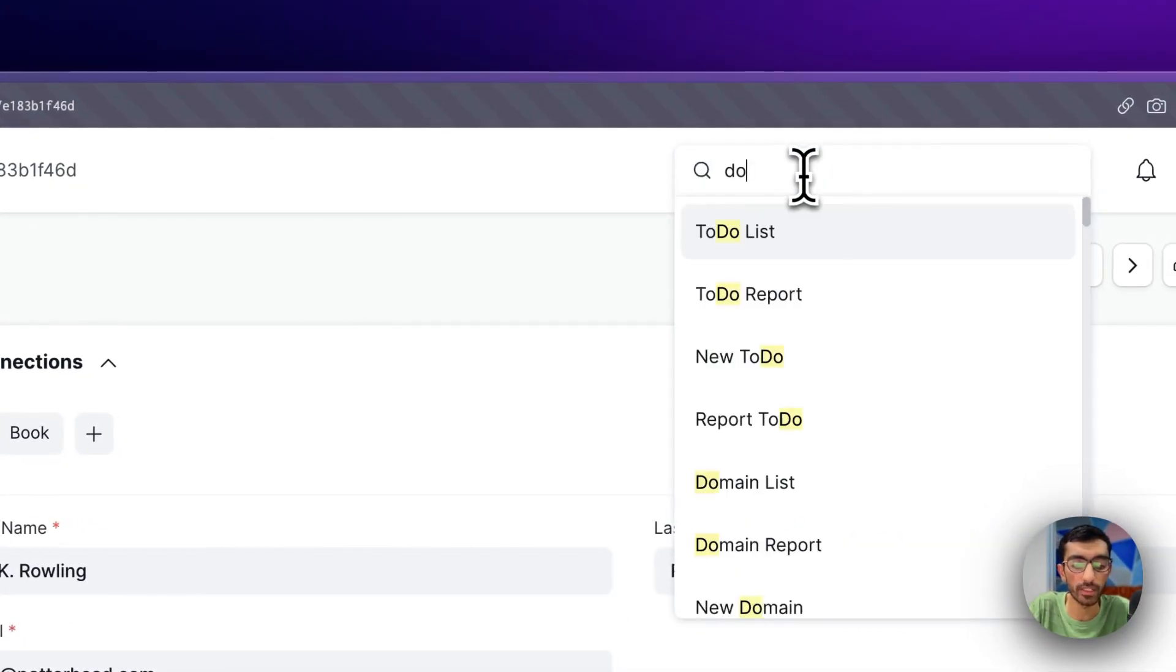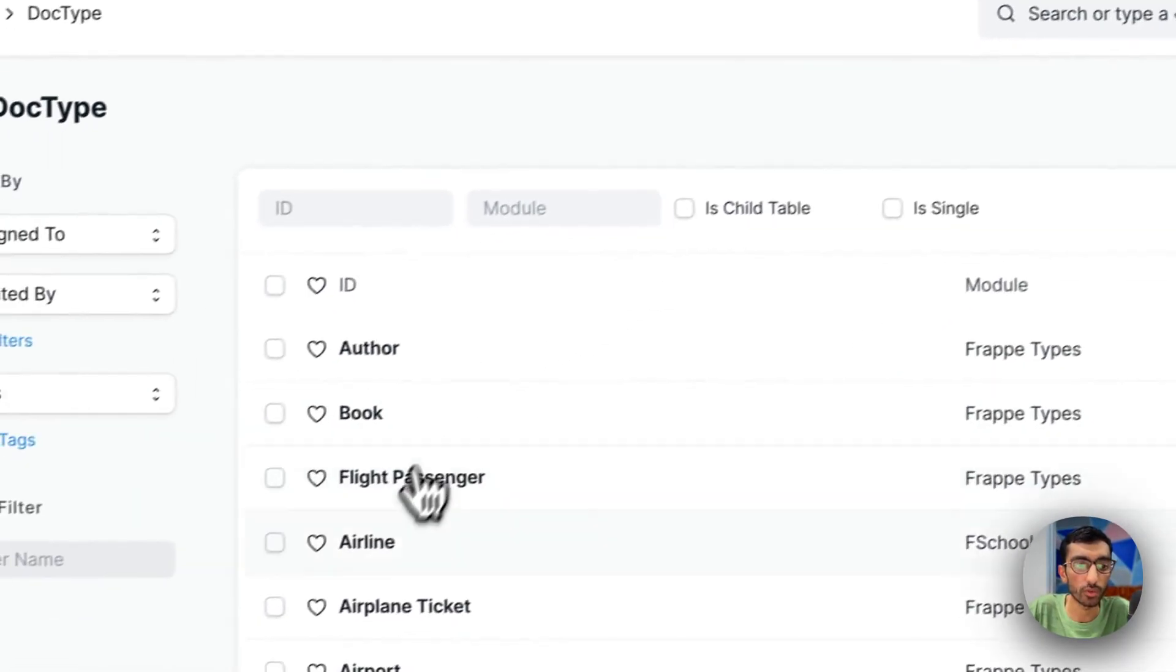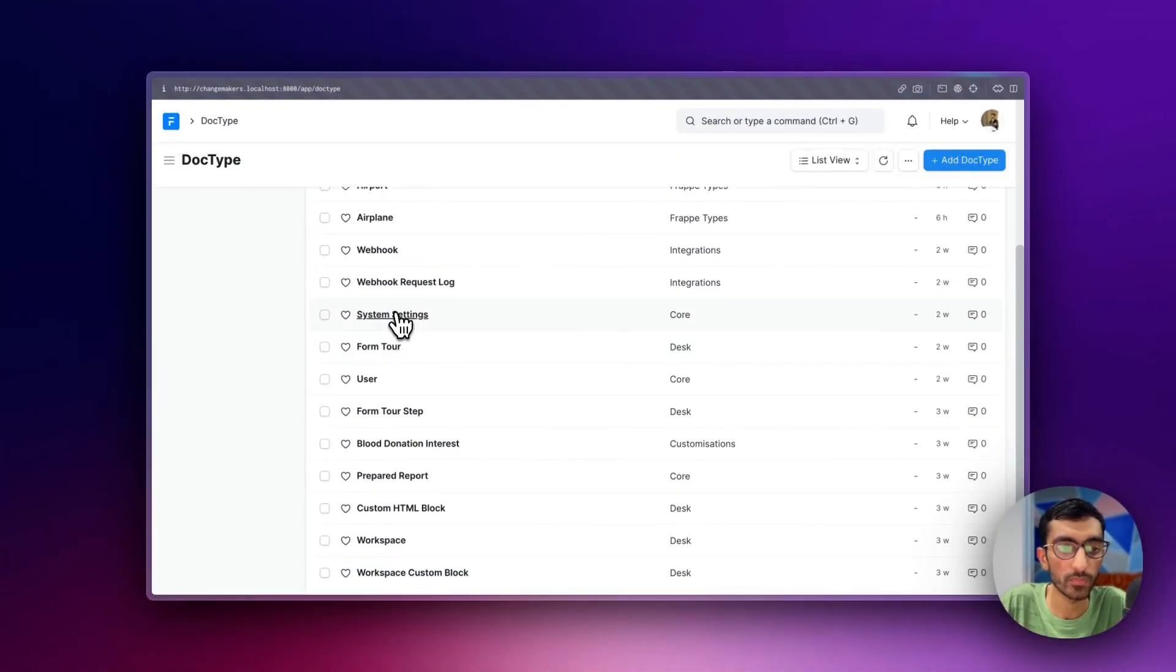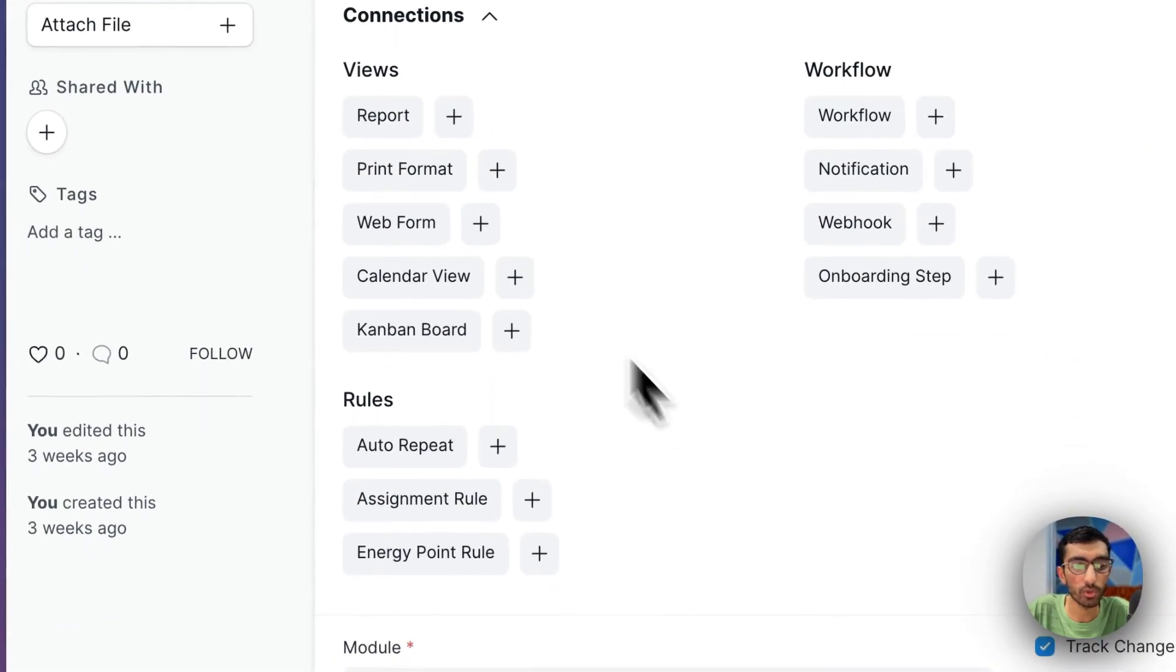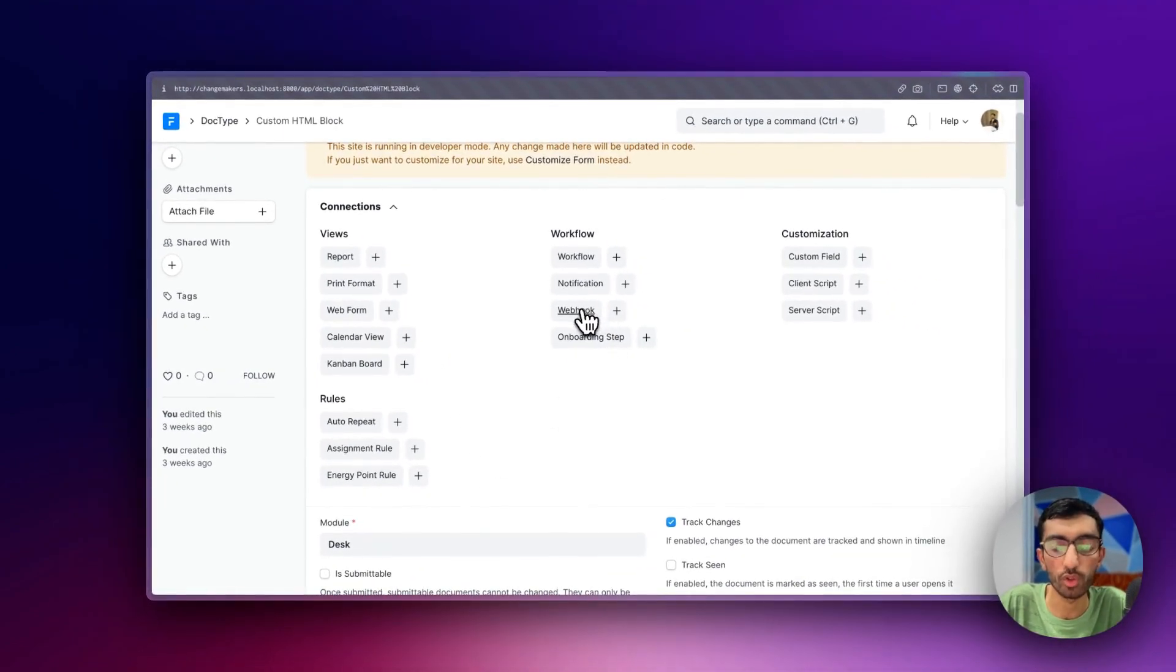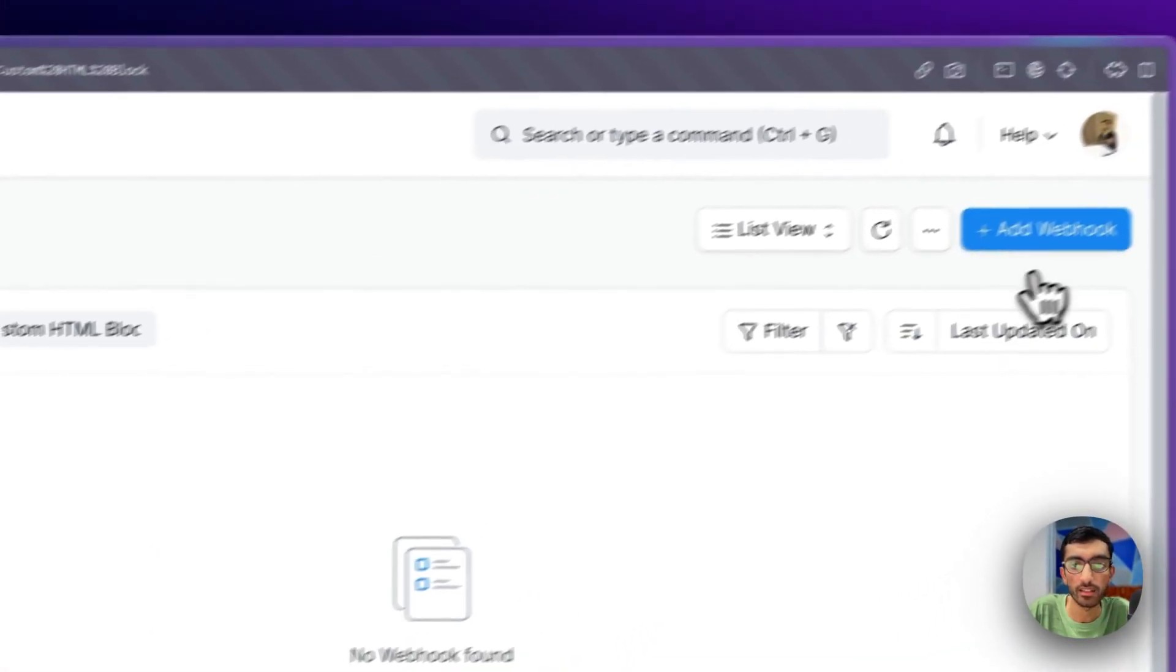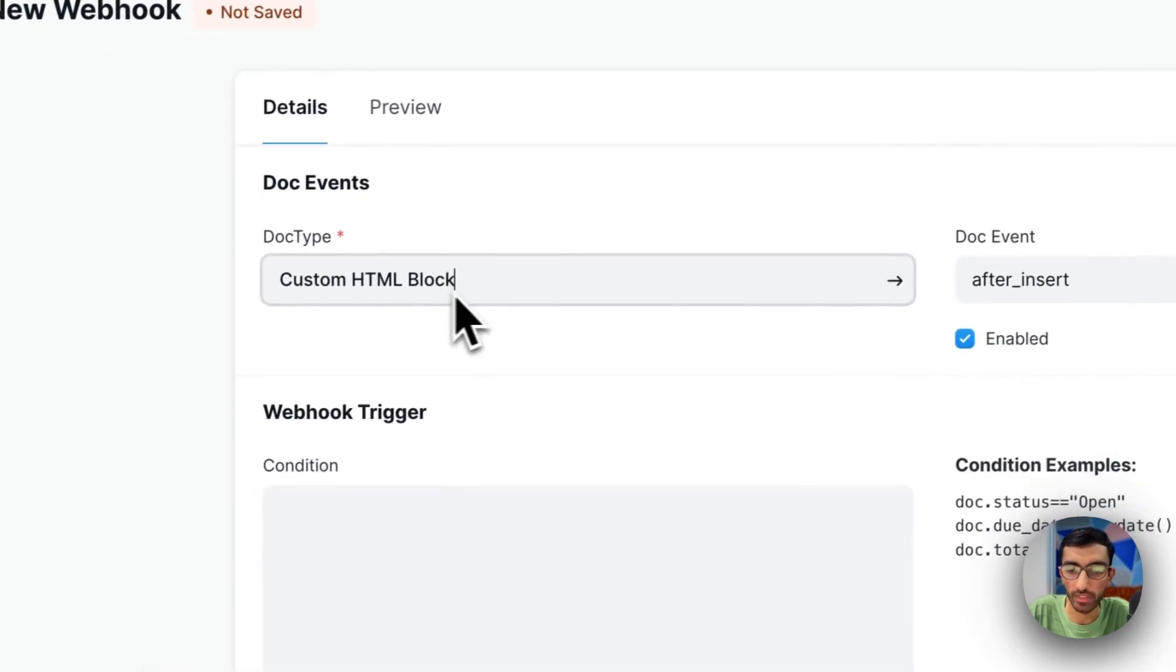You can find it in doc type list as well. So if you go to any doc type, you will find the connected stuff. If you go to webhook and see, there is a doc type field.